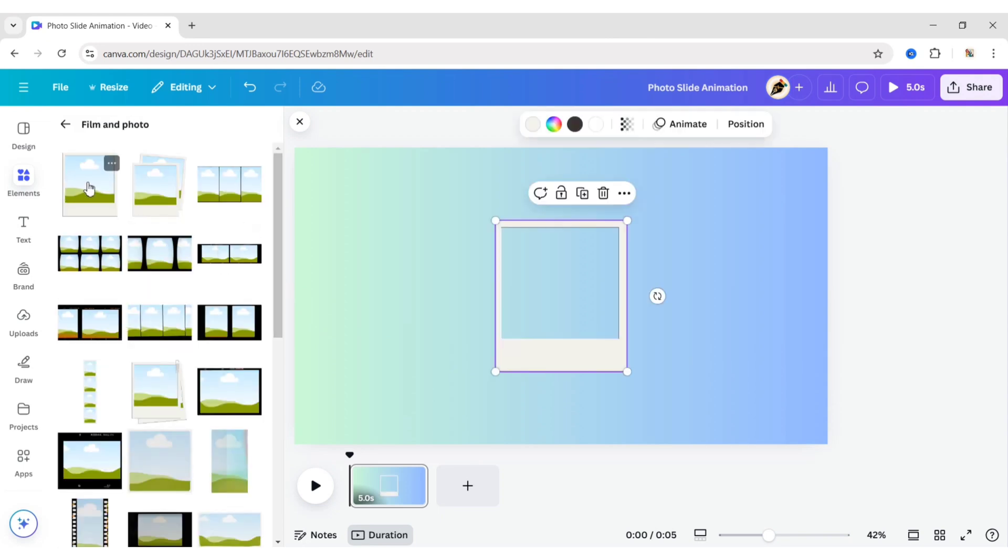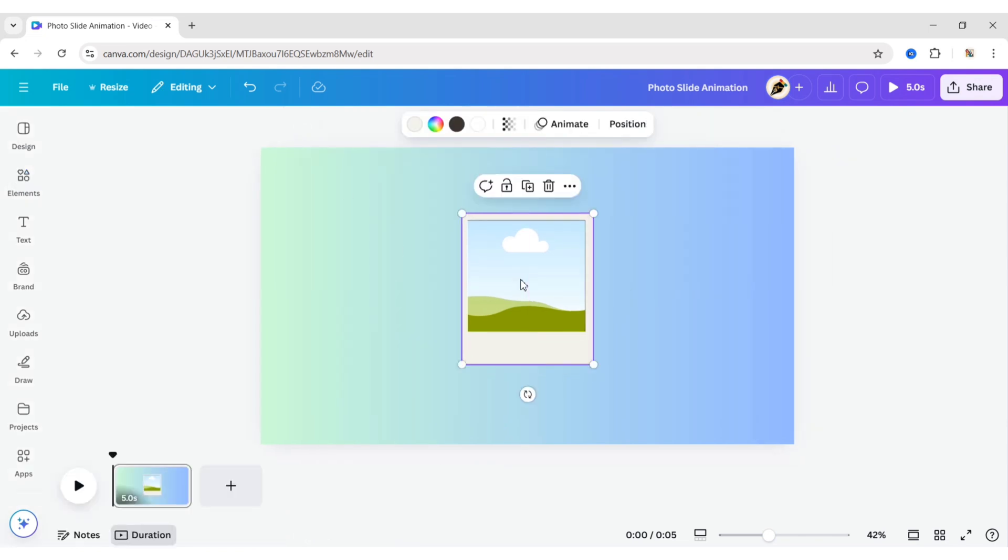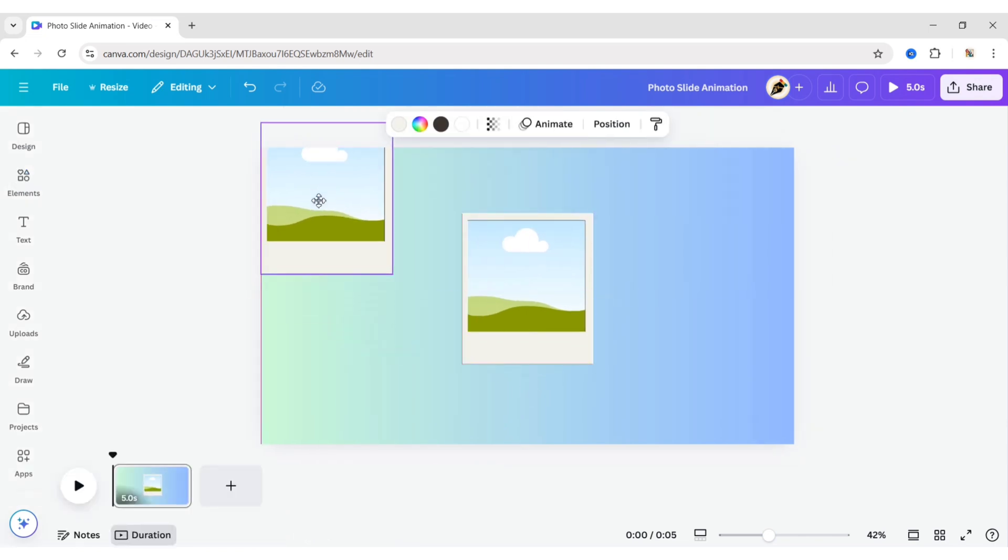Now add a photo frame. Here we will duplicate it 8 times to make our photo slide.